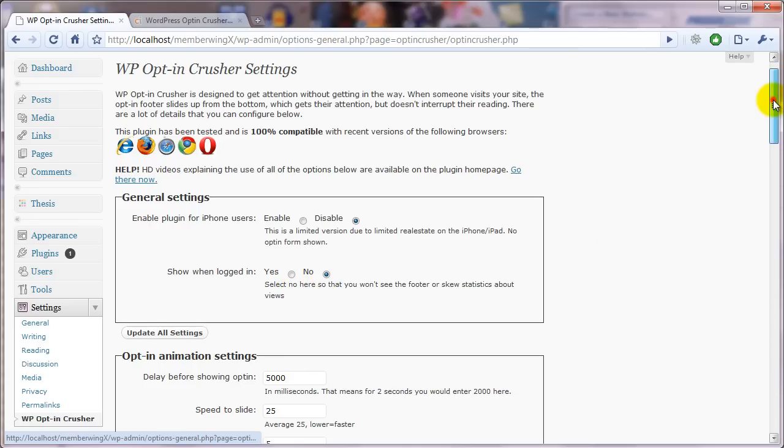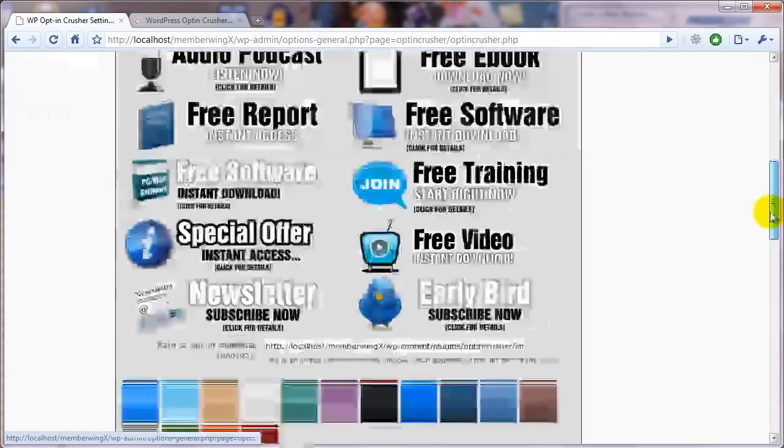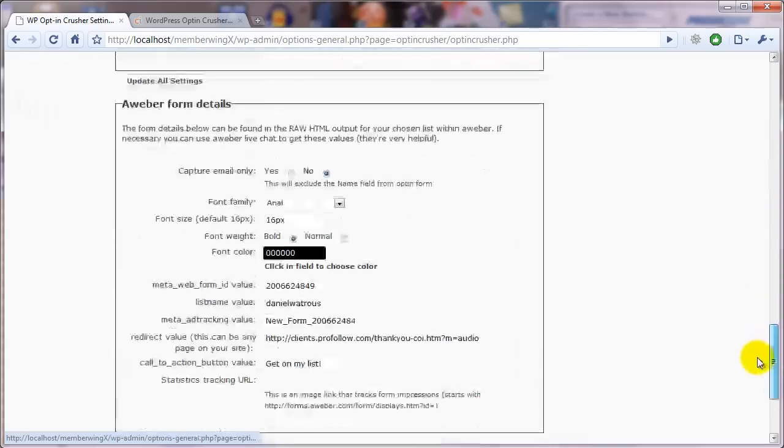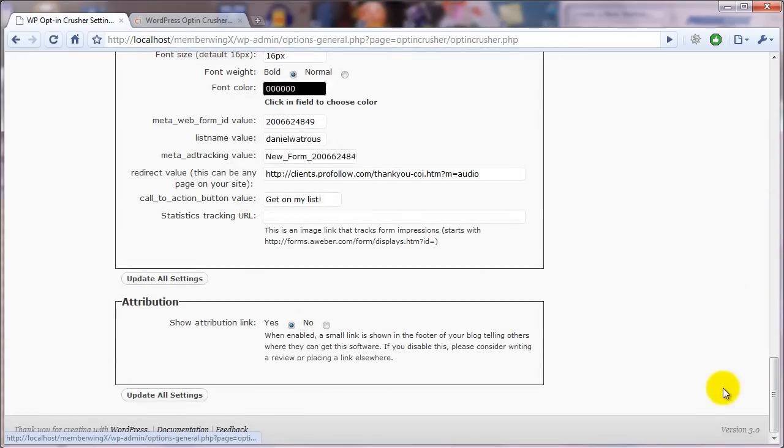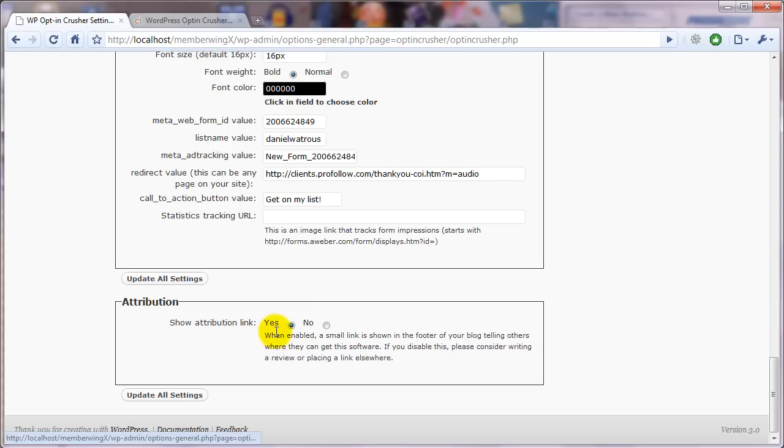And the last setting you'll find down at the bottom, this is the attribution link. Now, when you first install the plugin, this defaults to yes. And let me just show you what it does.